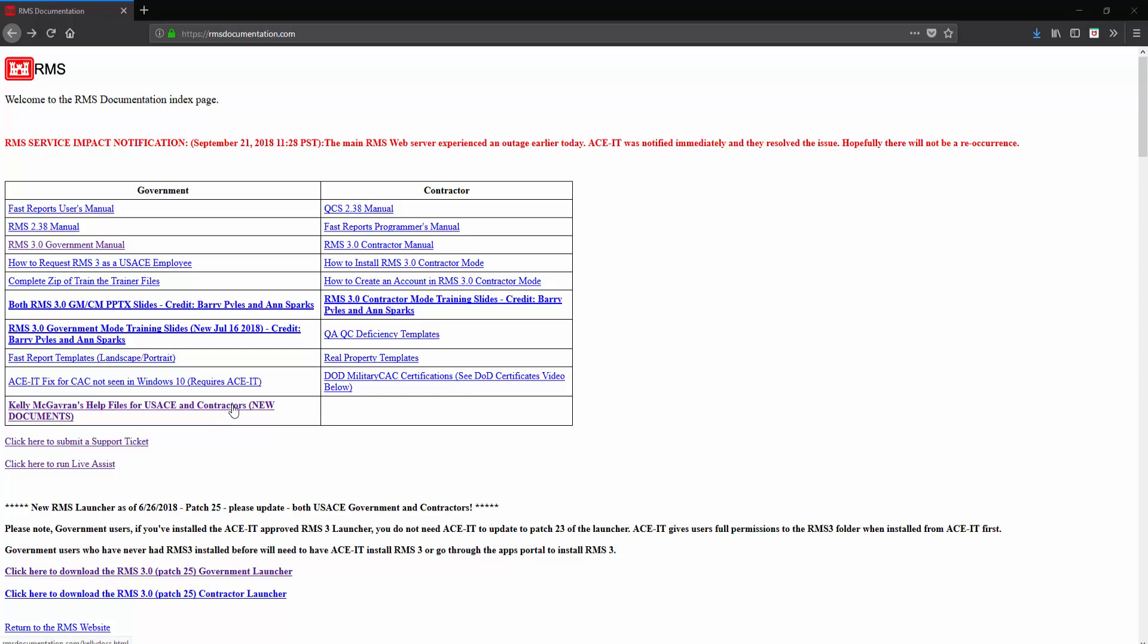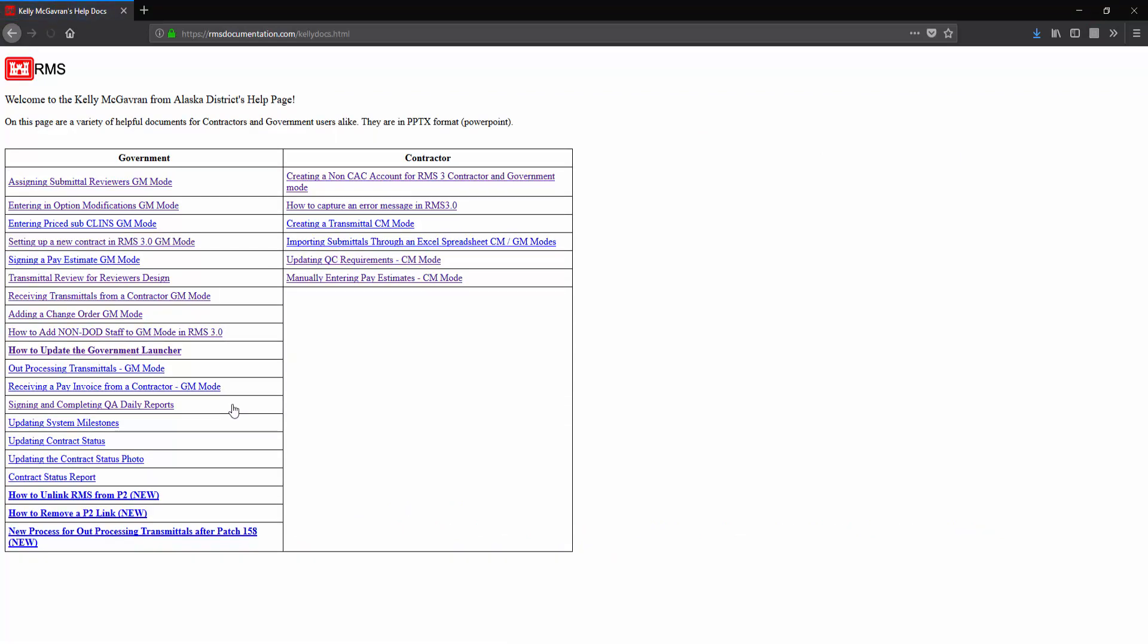If we click this text, it's going to take us to a new view where we see a list of both government and contractor resources. Each of these is a PowerPoint slide regarding different topics.